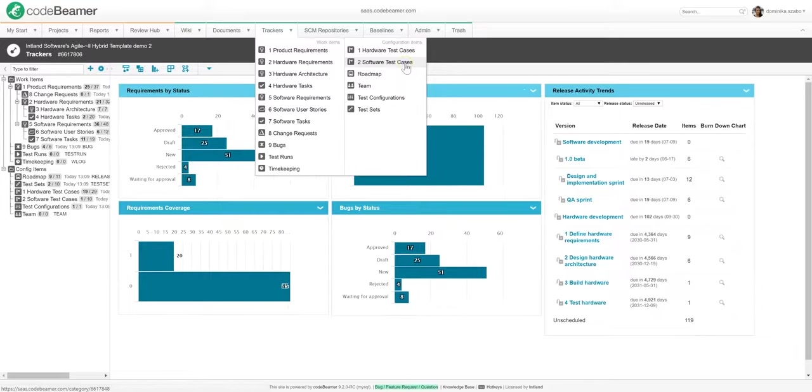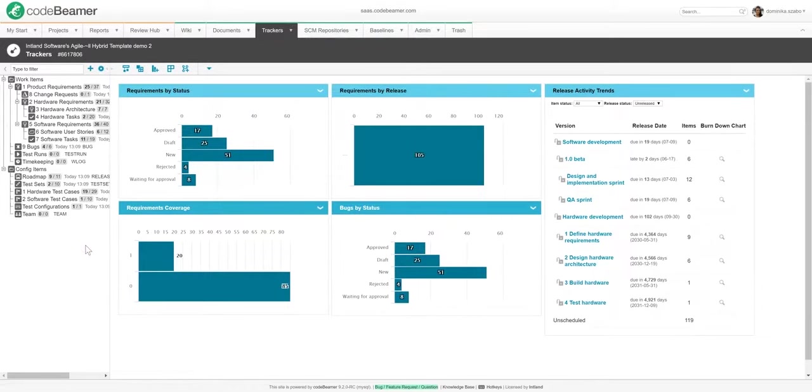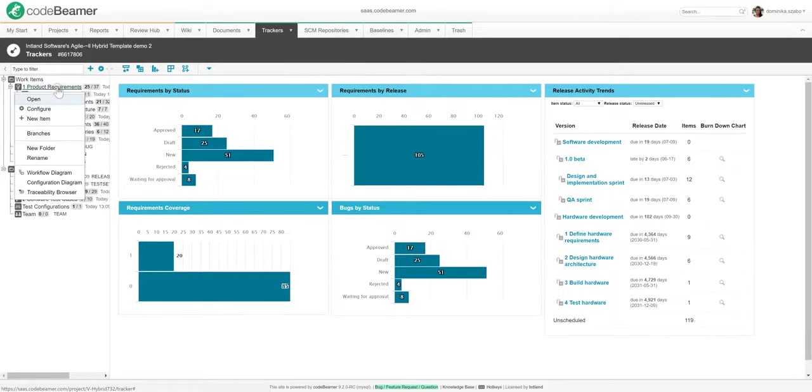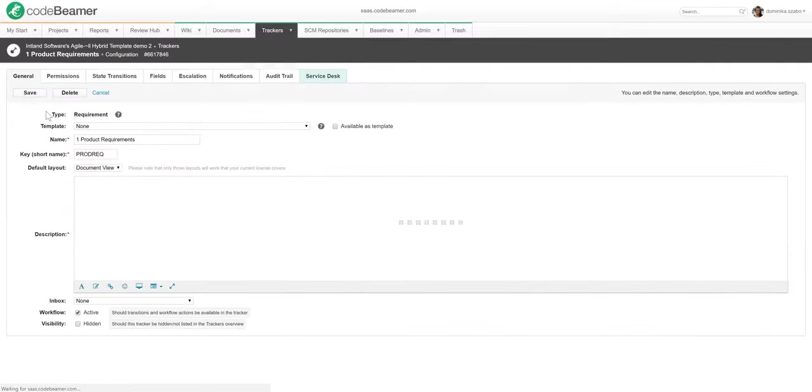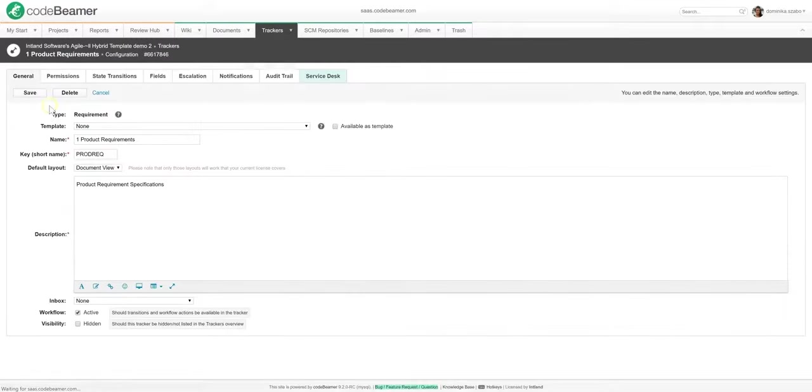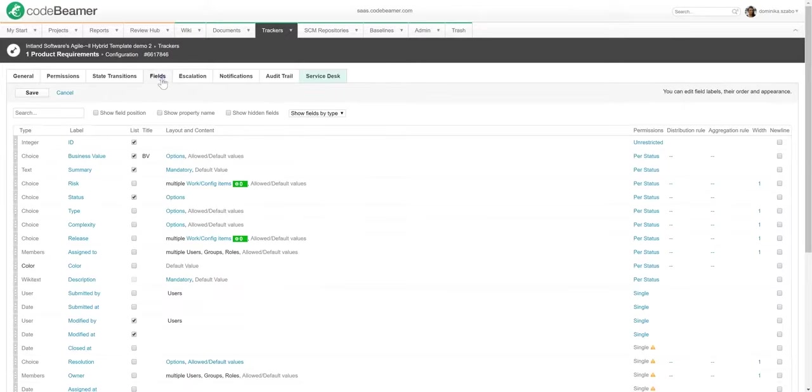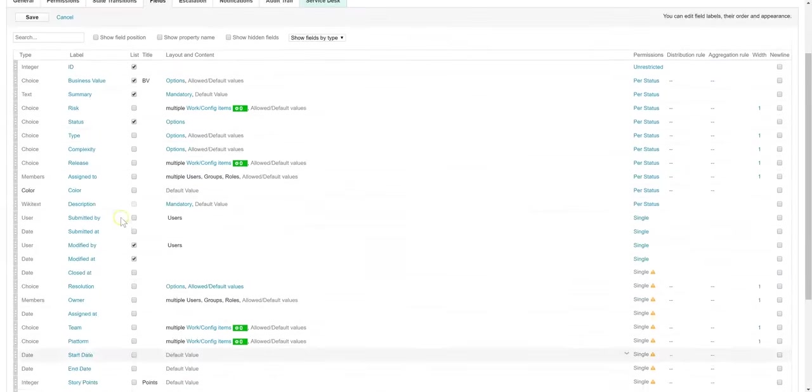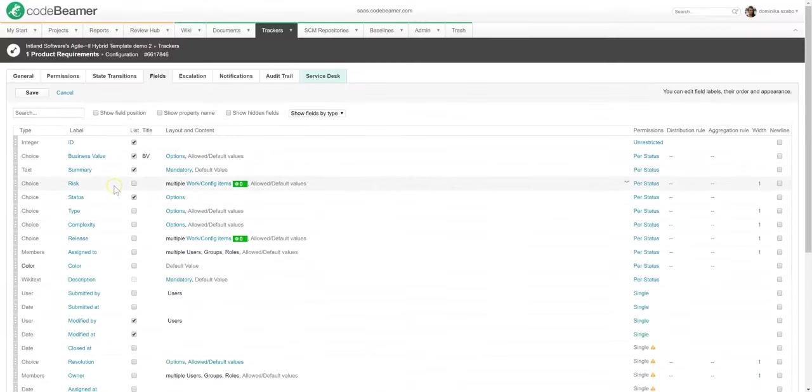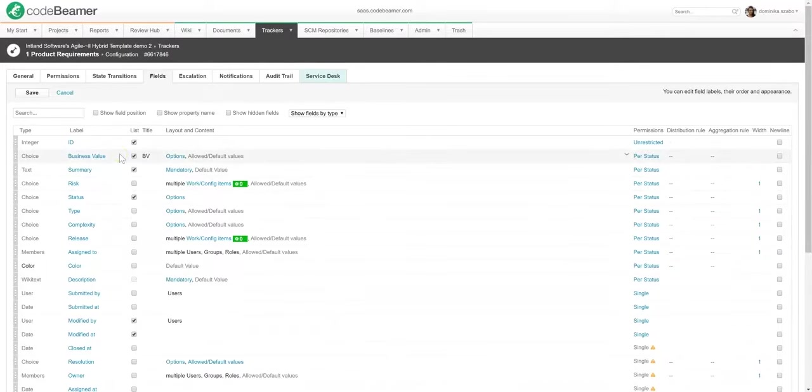The system comes with a set of pre-configured trackers, but one thing that you will notice very soon after playing around with Codebeamer ALM is that it's super flexible. You can very simply update your default trackers to suit your development environment processes or style of working. You can add your own fields for item-specific information. For instance, if you wanted each of your requirements to carry a risk value, you would simply add a field for this purpose. You can set up these fields any way you want.